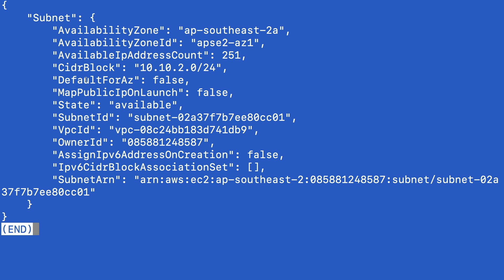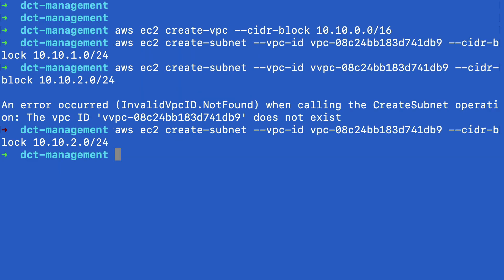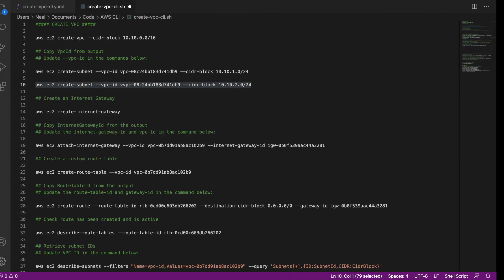And it tells us a bit of information, it records the available IP addresses, the availability zone. And clearly, you can see that the state is available. Now map public IP on launch is false. That's why we need to go back and change that later on.